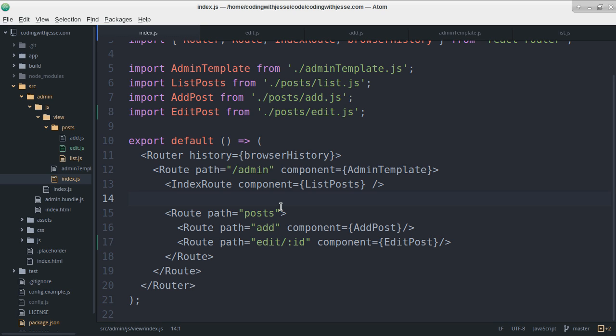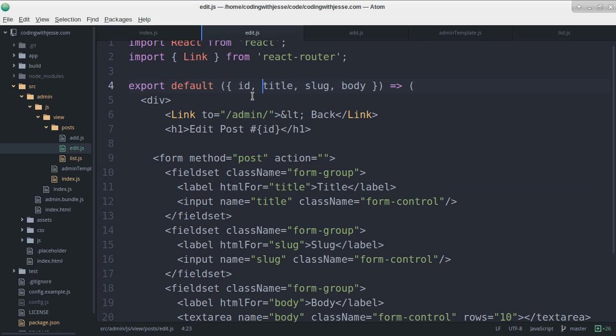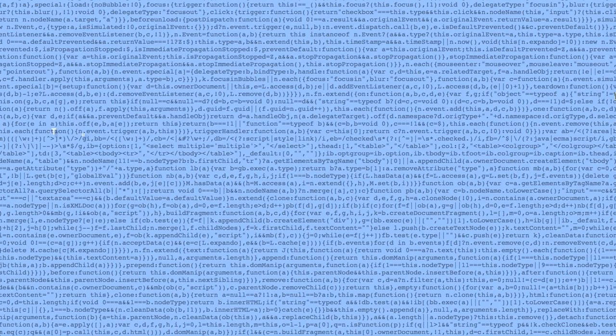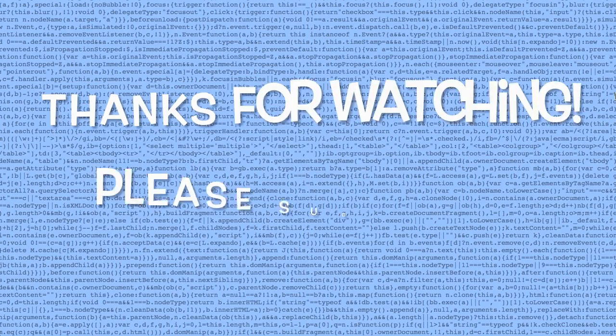So in the next video, what I plan to do is try to get the data passed into the edit page so we can actually see it in the form. And then next steps after that, we'll be saving it to the server. So thanks for watching.